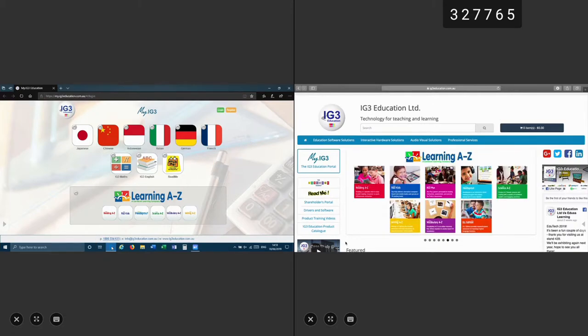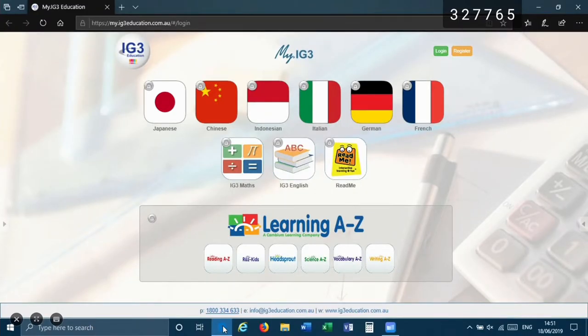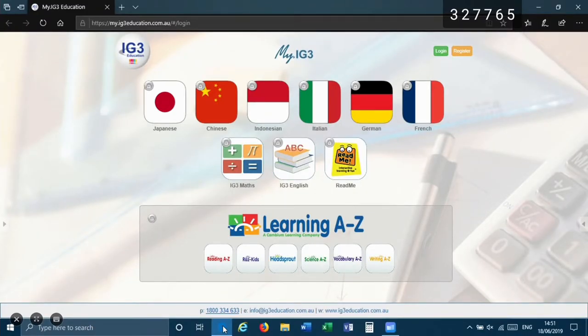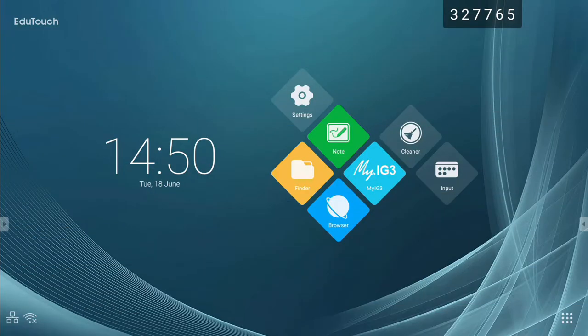ScreenShare Pro can also be used in a more secure master mode that gives the presenter more control over who can display and when.